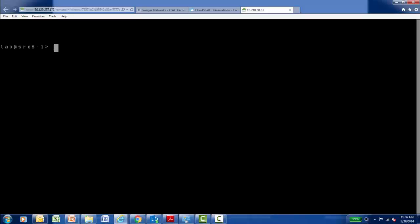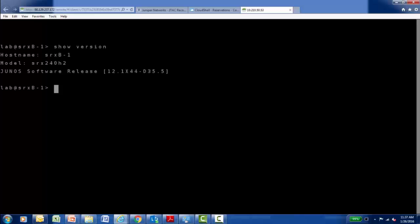I have a console connection to an SRX240 device. I'm going to execute the show version command and analyze the output. The show version command displays the configured host name on the platform, but more importantly, it displays the actual hardware model number that you're currently connected to, and the current running version of the Junos software. If it's not the recommended version, it may be time to plan an upgrade.